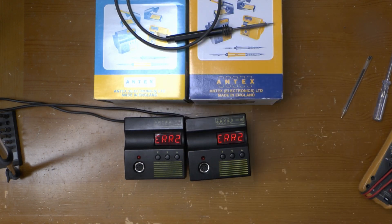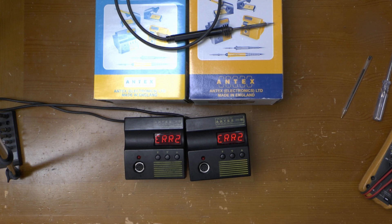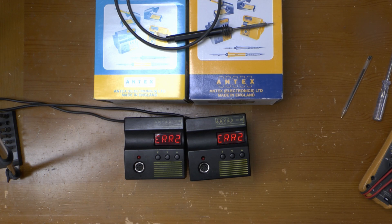Error 1 incidentally means that the iron is plugged in but the heater element is open circuit. Before I try and track the fault down and hopefully fix it, let's take a look around the outside.